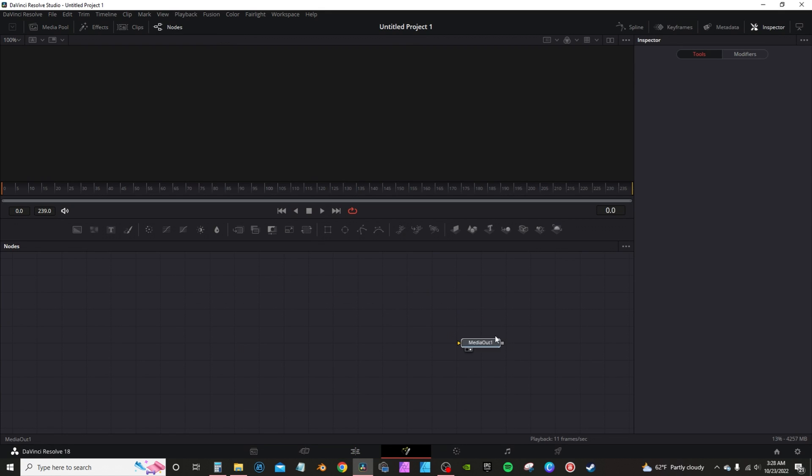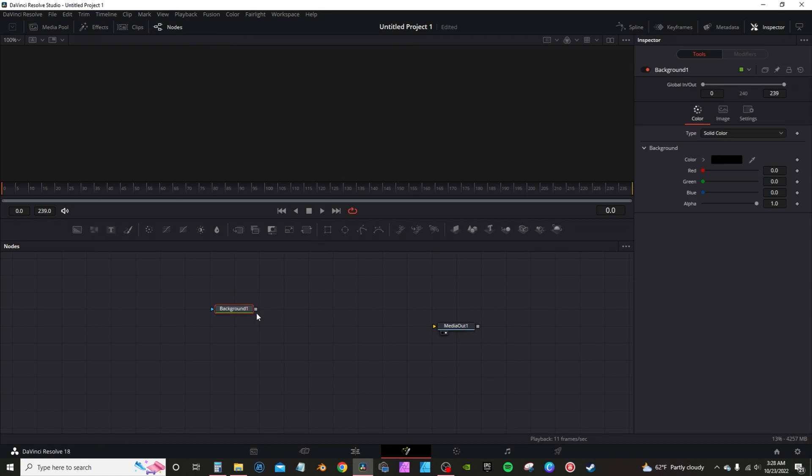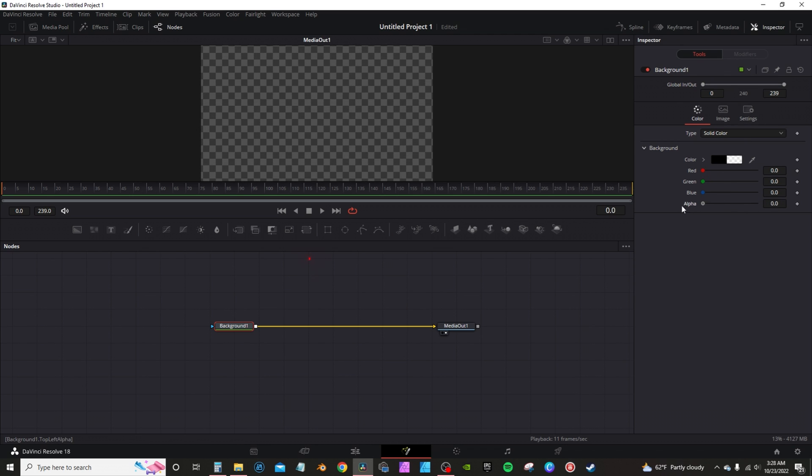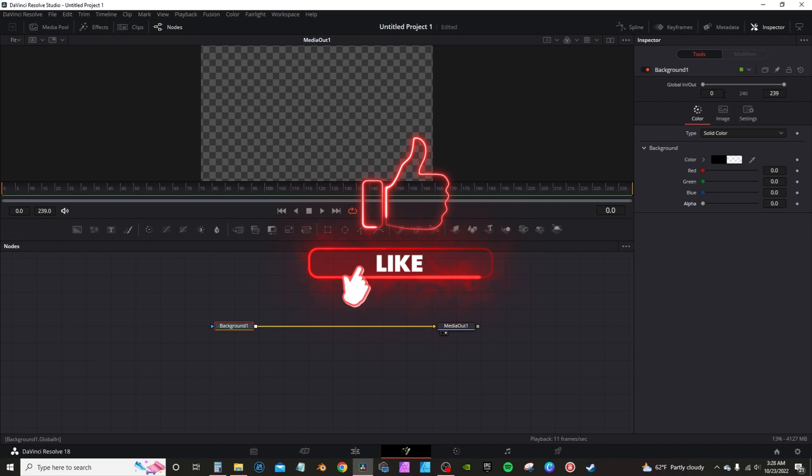In Fusion, you'll have a blank composition. I'm going to move this to the side, grab a background node, take the output of it and connect it to the input of the media out. As far as the color, you can leave it as black, change the color if you want, or you can drop the alpha down and give you a transparent background.